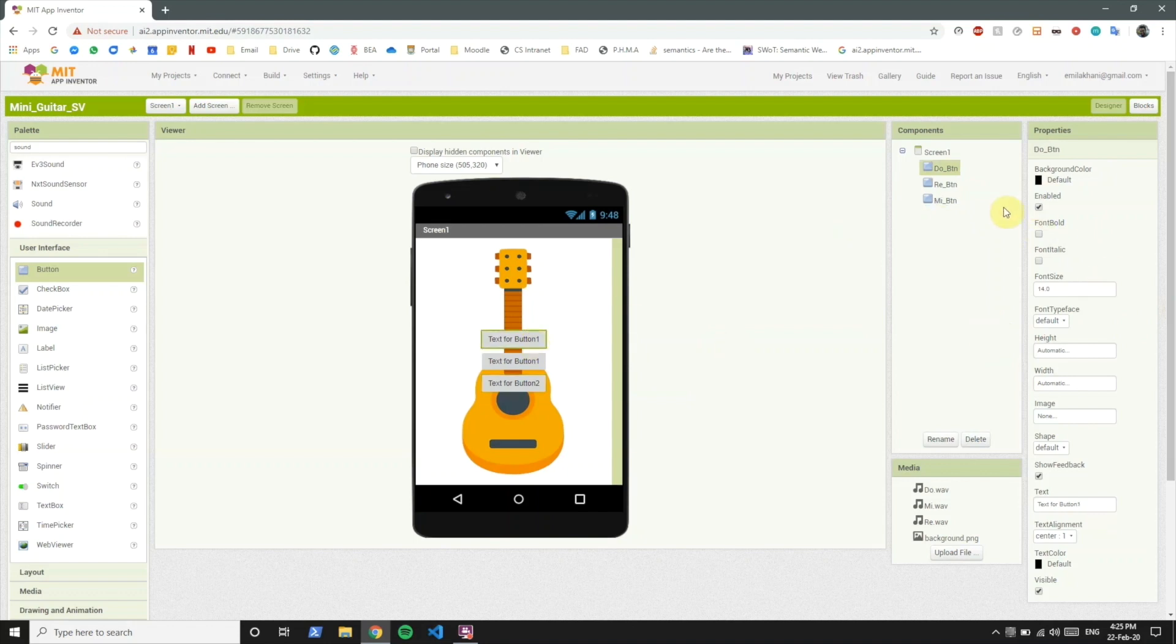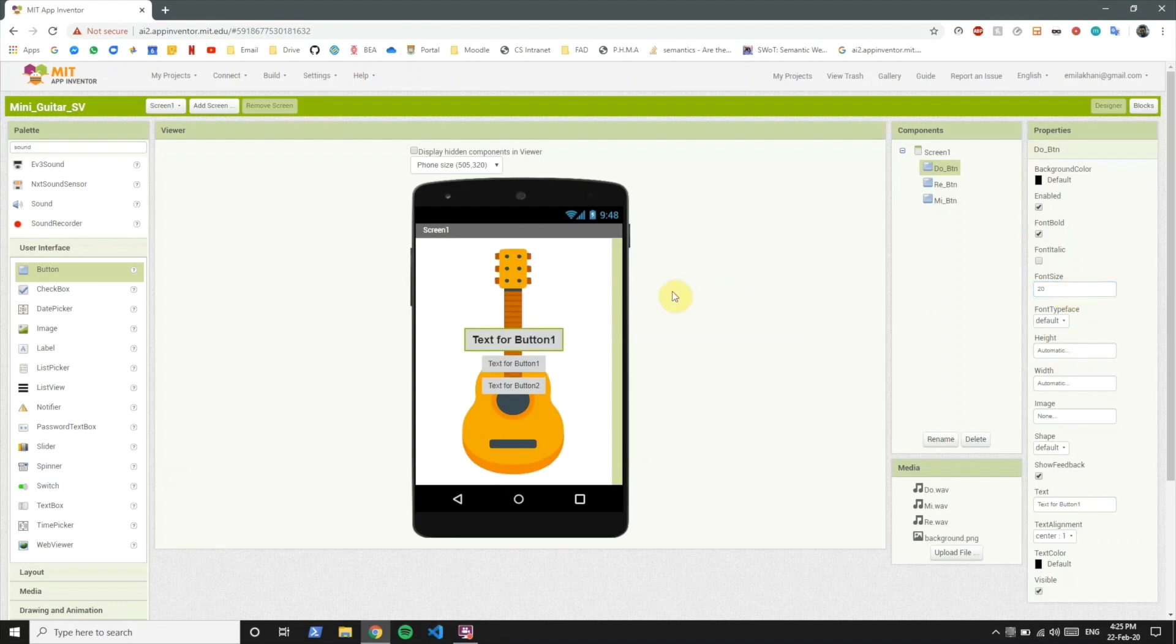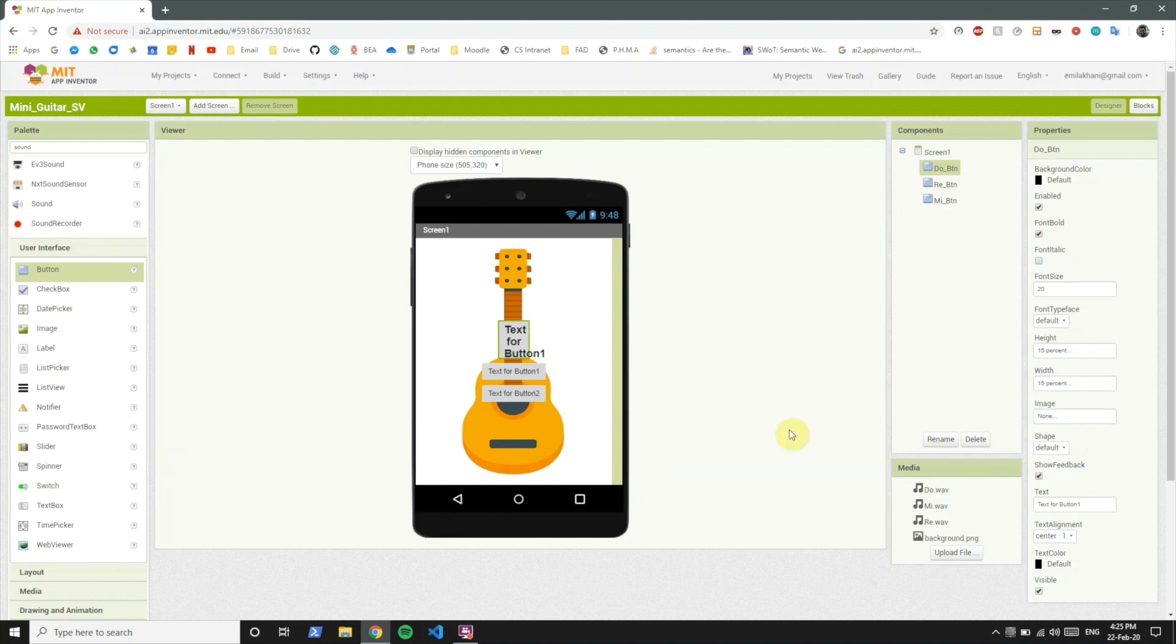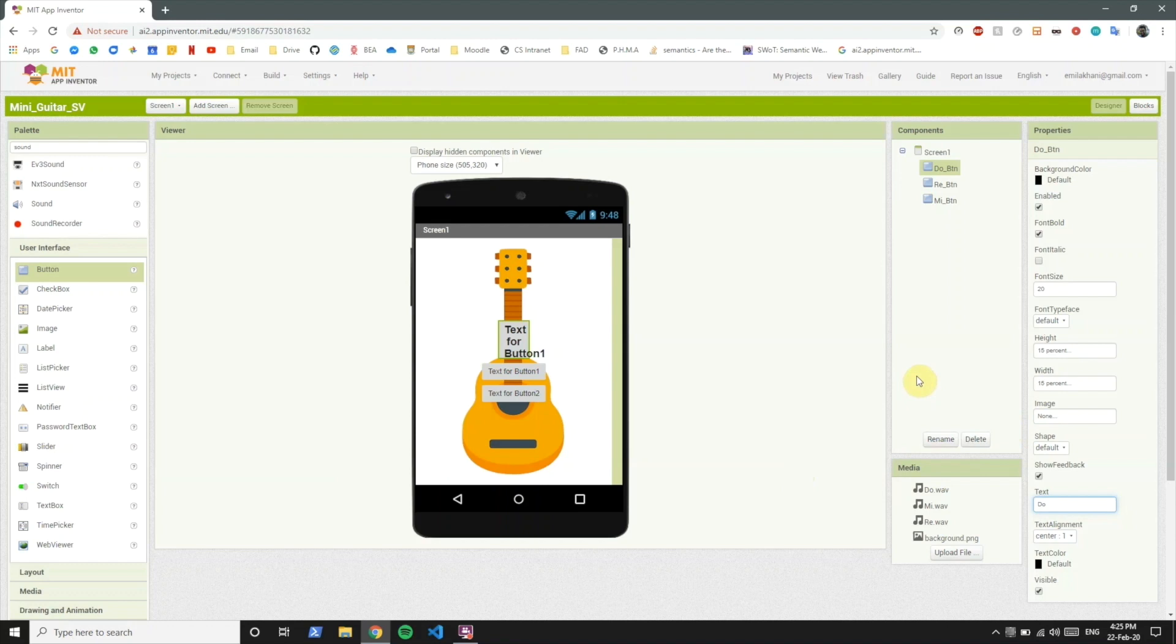Now we want to set these properties to font bold. Let's set the font size to 20 because that'll look better. The height needs to be 15 percent. Also the width needs to be 15 percent. Now we want to name this by the sound. So clicking on this button will play a do sound.